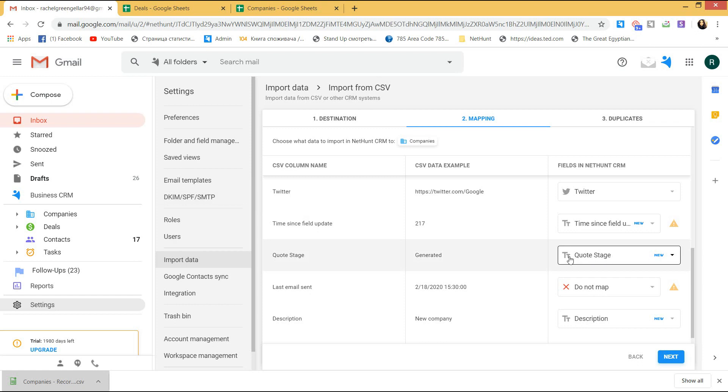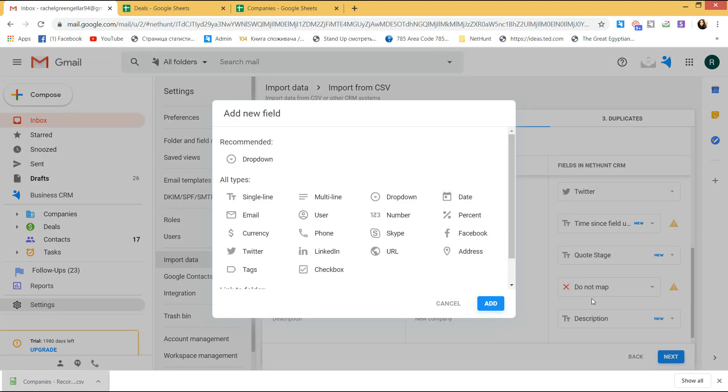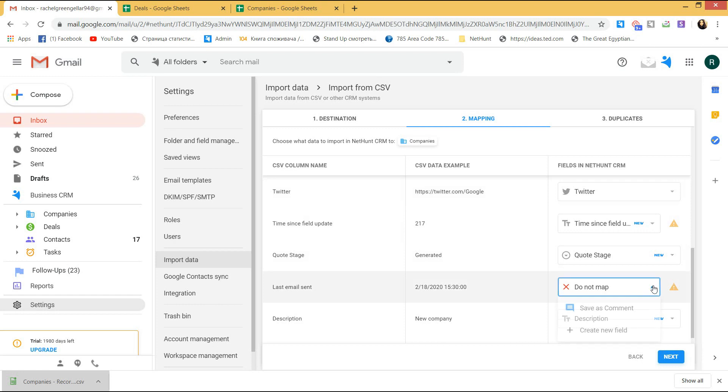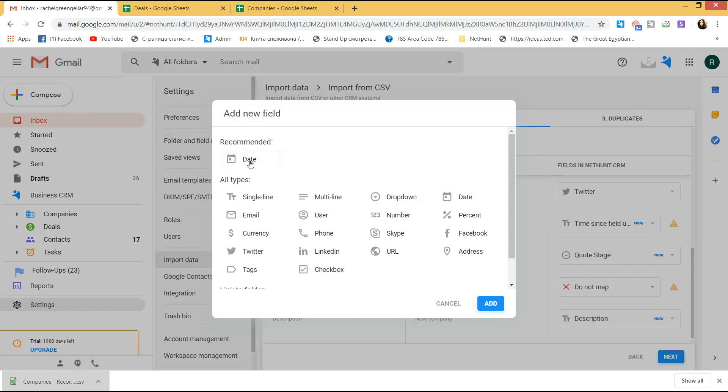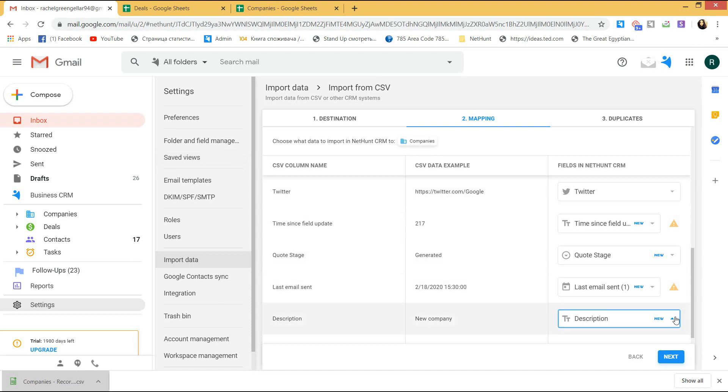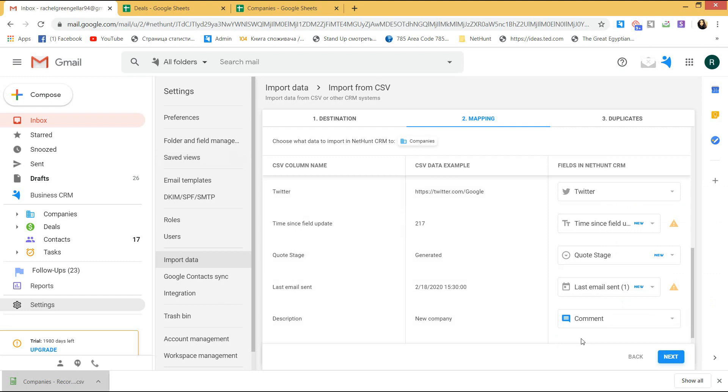The quote stage is the new field created in a text format. But, since these are the stages, I can choose it to be of a drop-down nature. So, you will have a menu of quote stages. Same with the last email sent. It is a system field and I can choose it to be migrated as a date. There is also a description field I had in my spreadsheet. I can save it as a comment, not a field and when I open the company record, I will see it on the timeline.